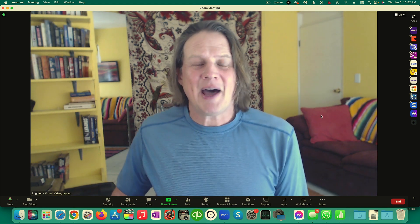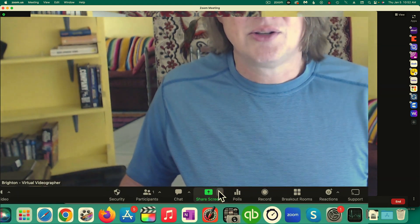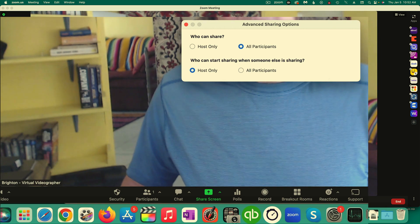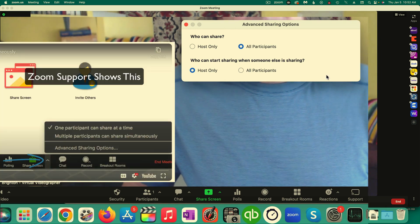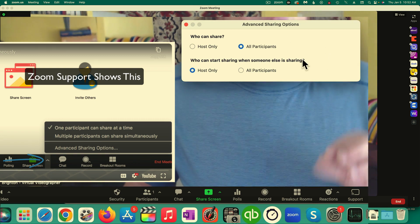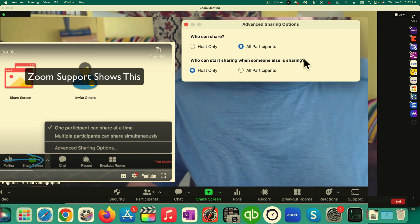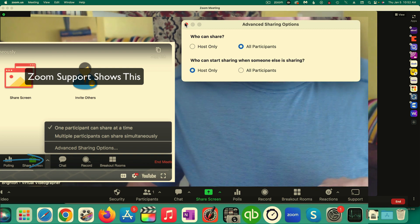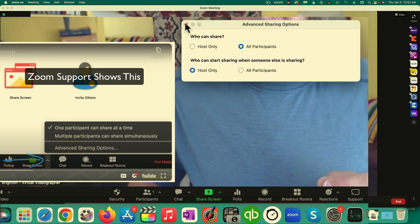I found out this was possible by going to Zoom's website. It said that if you go to the arrow next to the Share Screen button at the bottom of your screen as the host, it would pop up something that gives you the option of having simultaneous sharing from multiple participants. But the box doesn't look like what happened to me when I clicked on the down arrow, so I wasn't sure what was going on.